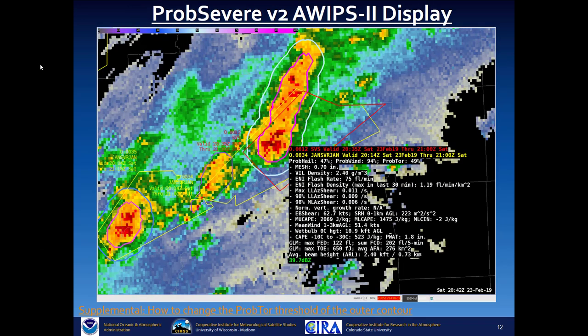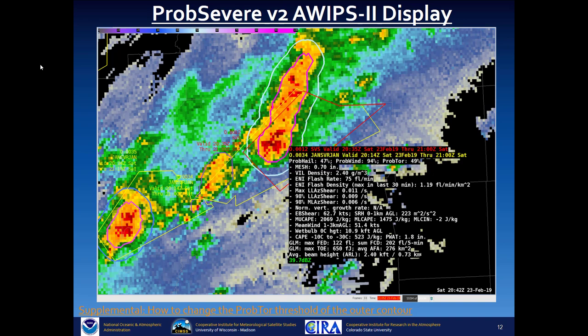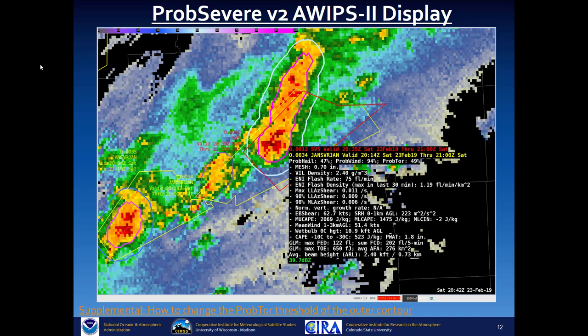AWIPS can be configured to draw an inner contour with the highest value of PROB HAIL, PROB WIND, and PROB TOR, with a second contour drawn around it showing the PROB TOR value. GLM values are also shown in the readout — for example, flash extent density, total optical energy, and average flash area — though these values are not used in the computation of PROB SEVERE. They are there to help you relate PROB SEVERE to GLM observations.